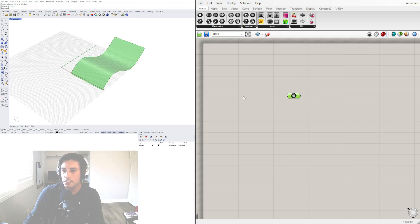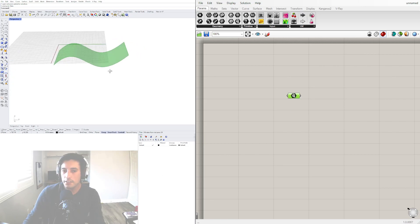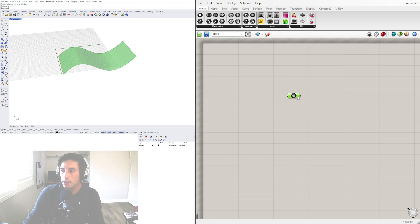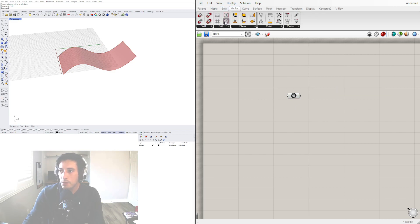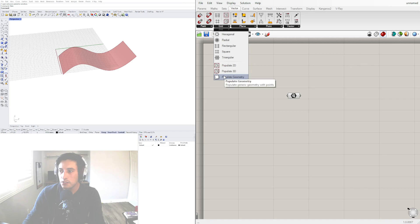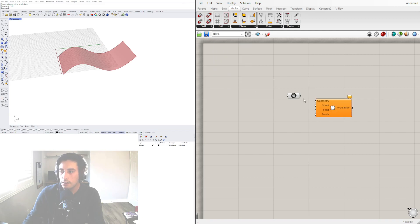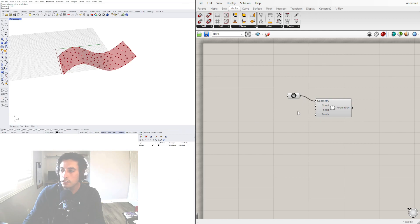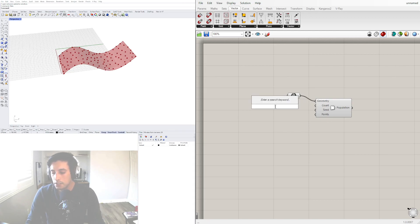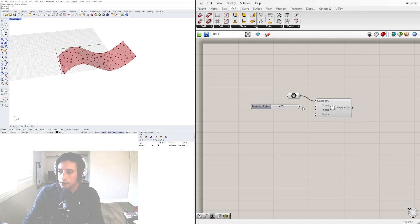Now that we have this surface let's create some random points on it. So the easiest way to do that is go to populate 3D which is the cloud that applies point to any object. Now I'll definitely decrease the count to something like 25.